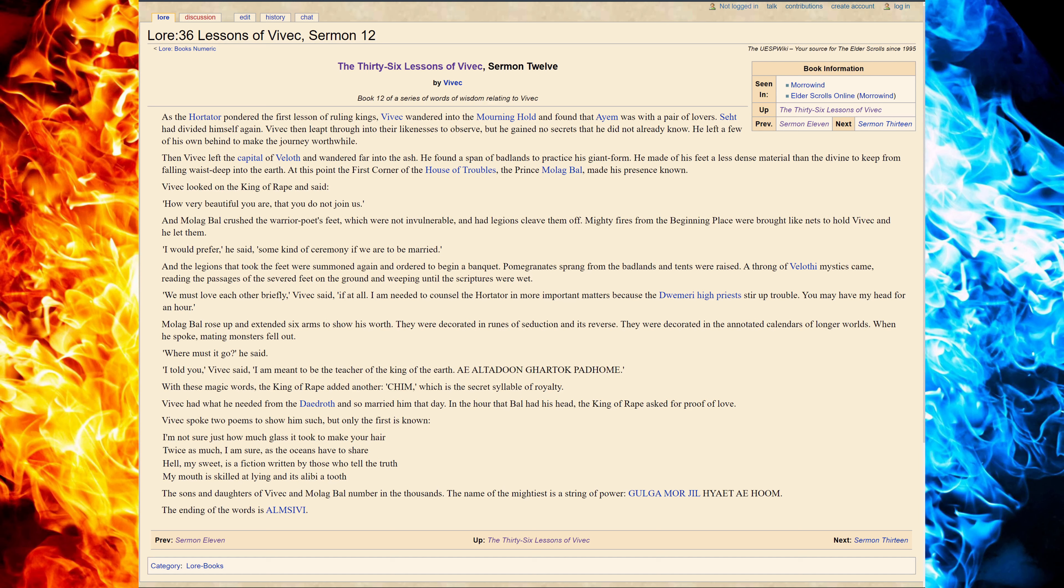Then Vivec left the capital of Beloth and wandered far into the ash. He found a span of badlands to practice his giant form. He made him his feet, a less dense material than the divine, to keep from falling waist deep into the earth.